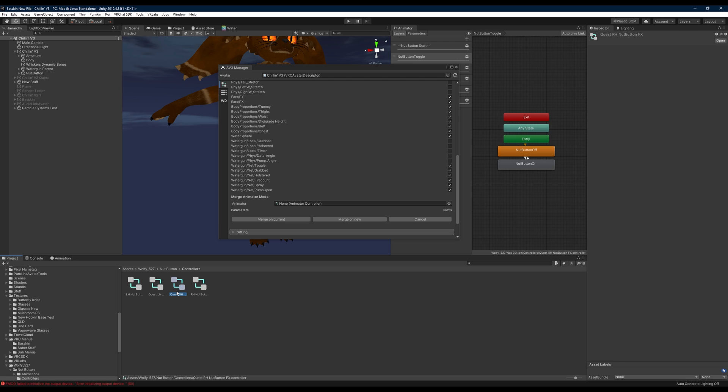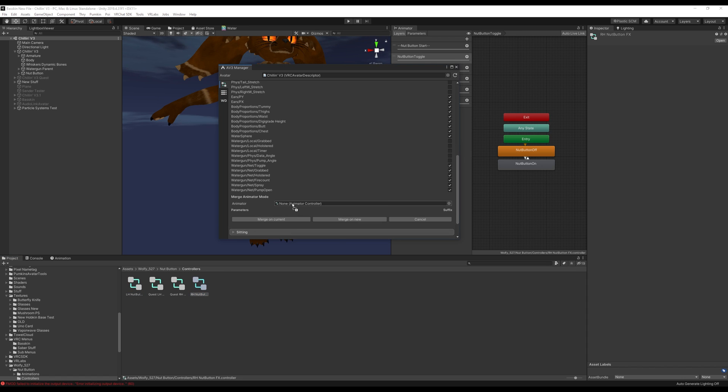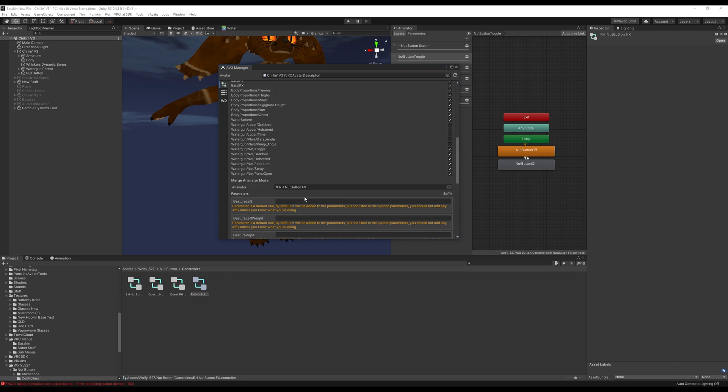The quest versions just use peace sign to drop the nut button in the world and on your holster. And the left and right hand normal ones just use open hand to do that and then you use fists to grab them. I'm going to use the right hand nut button controller here.